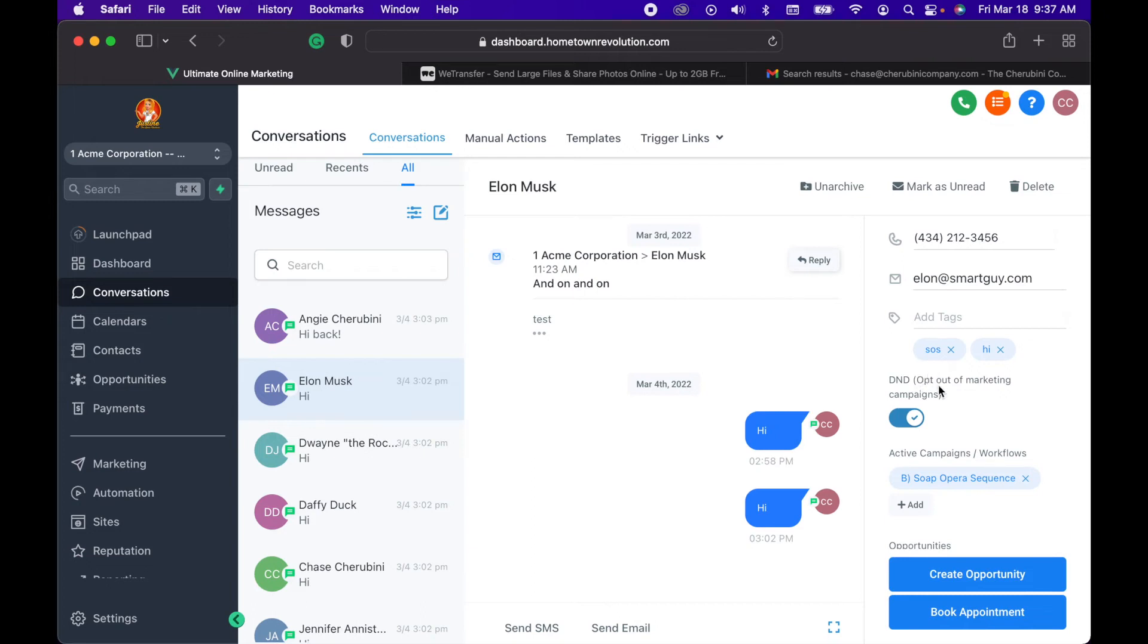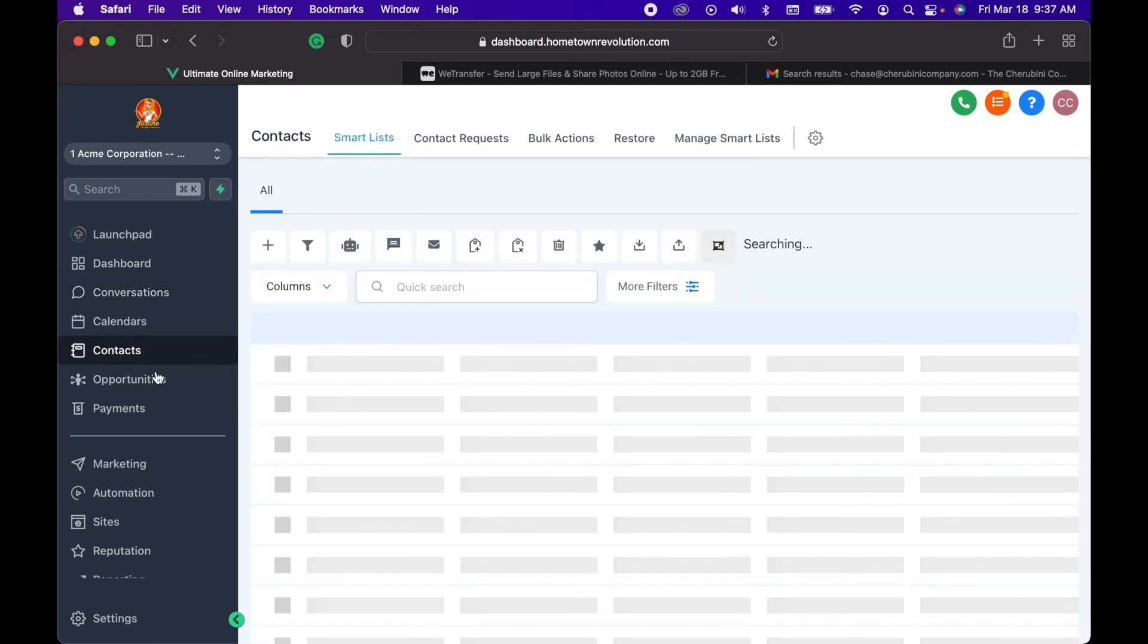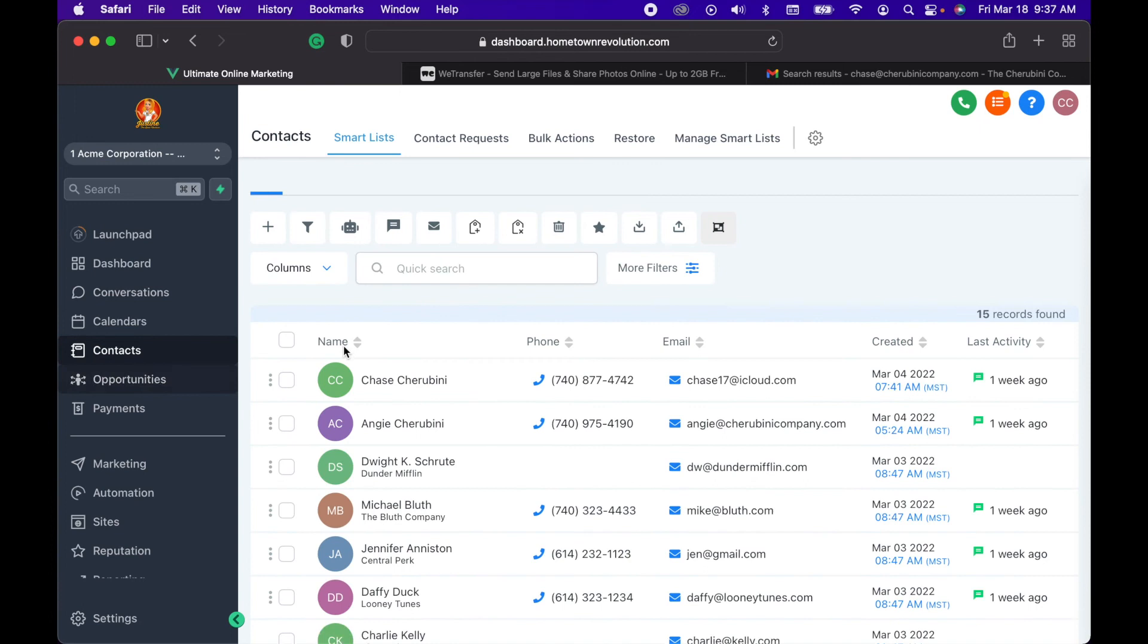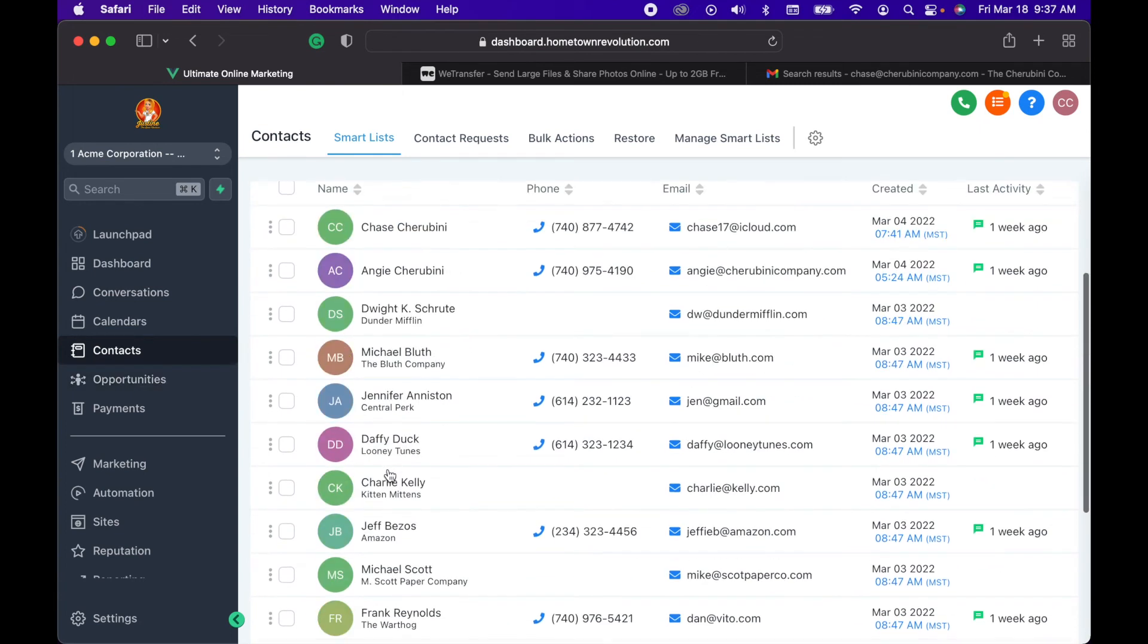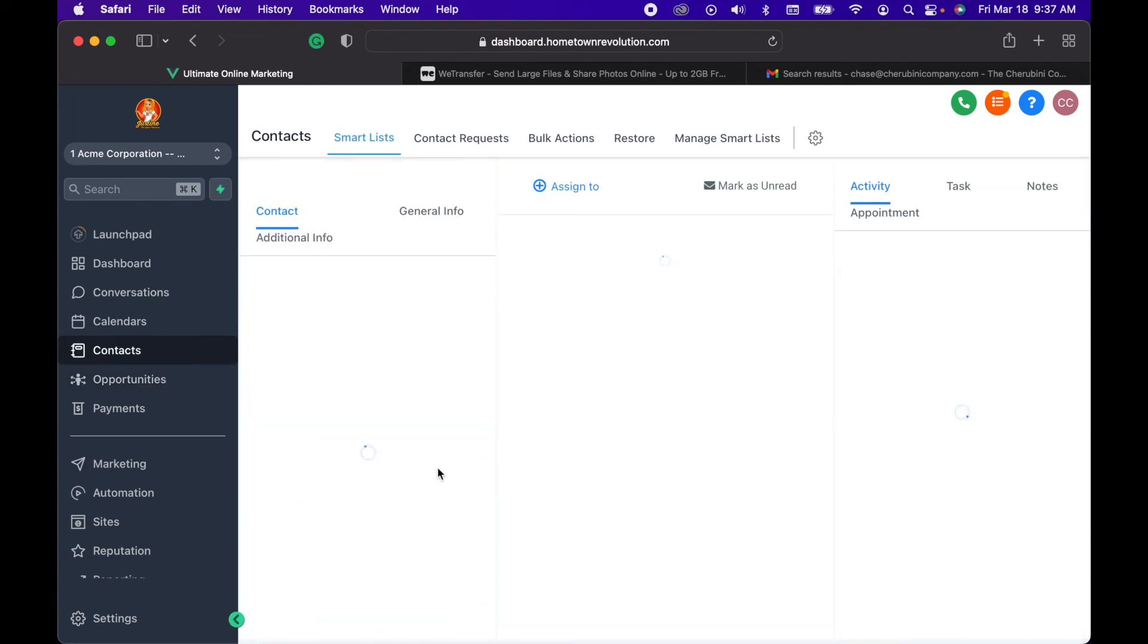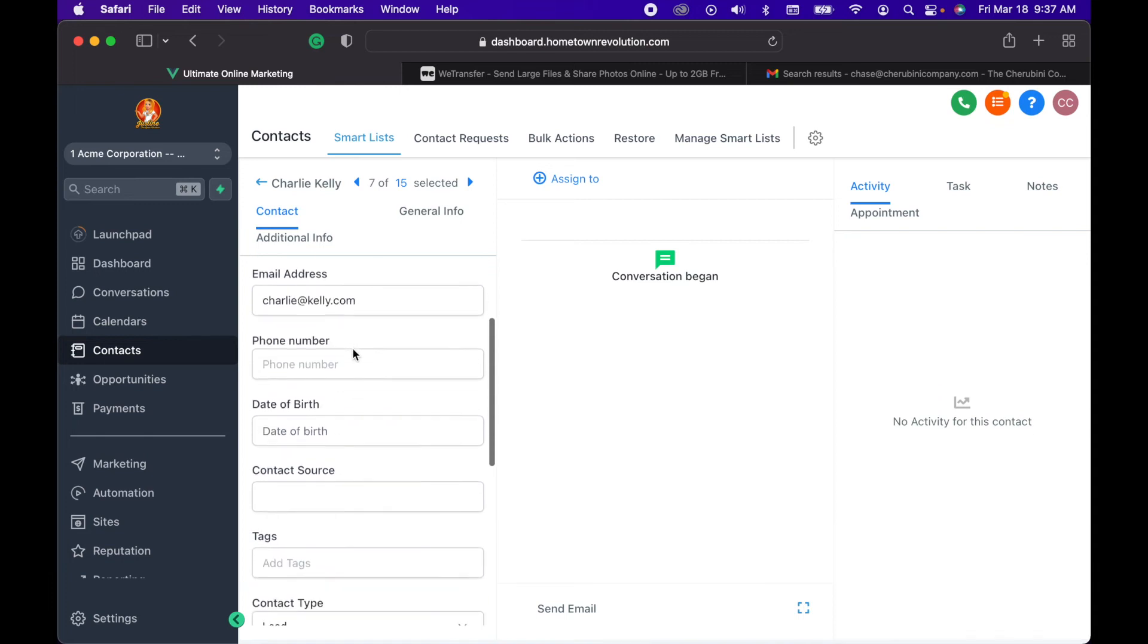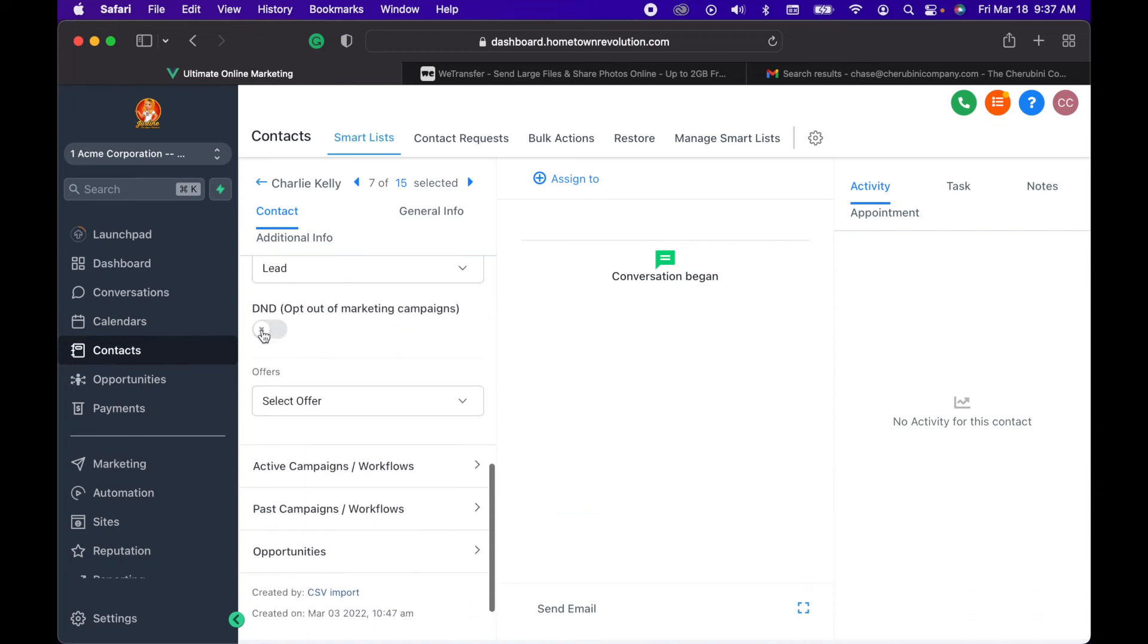Another easy way to do it if you know someone doesn't want to be contacted - go to contacts. Click on their name, and then over here on the left-hand side, you just scroll down, and here it is again: do not disturb, opts out of all marketing campaigns.